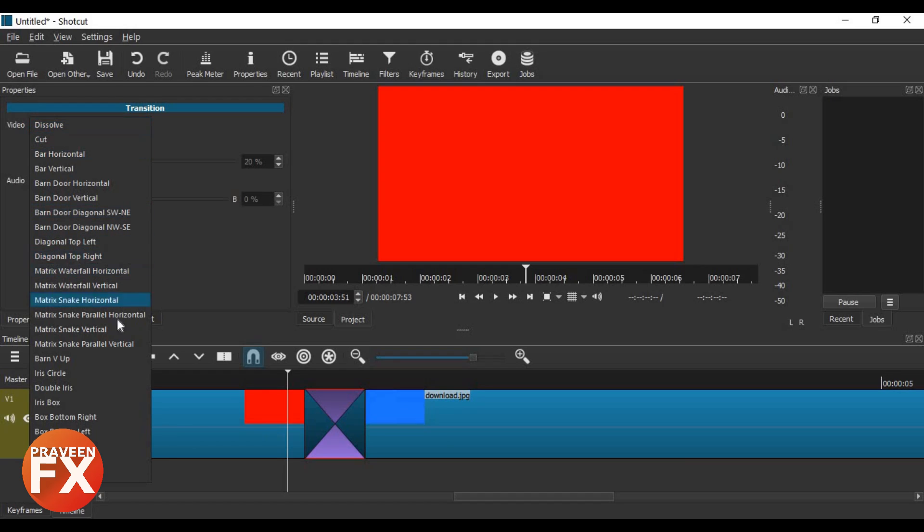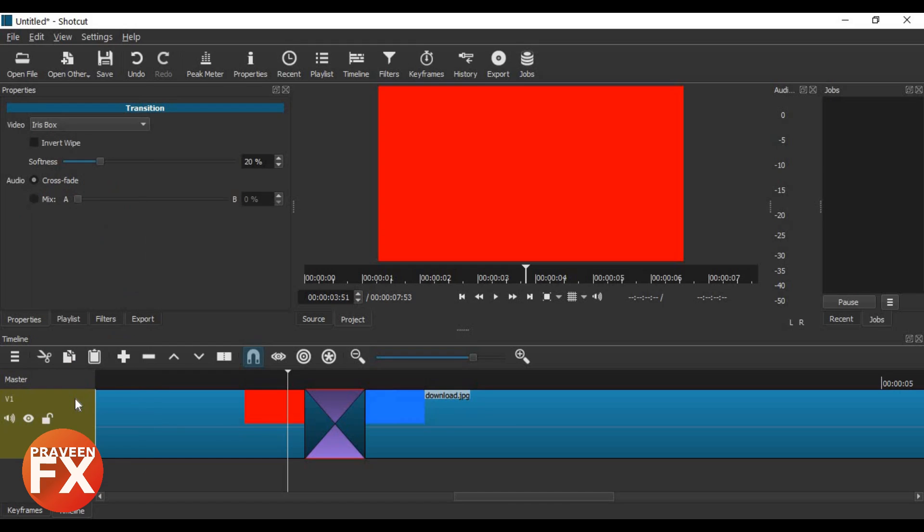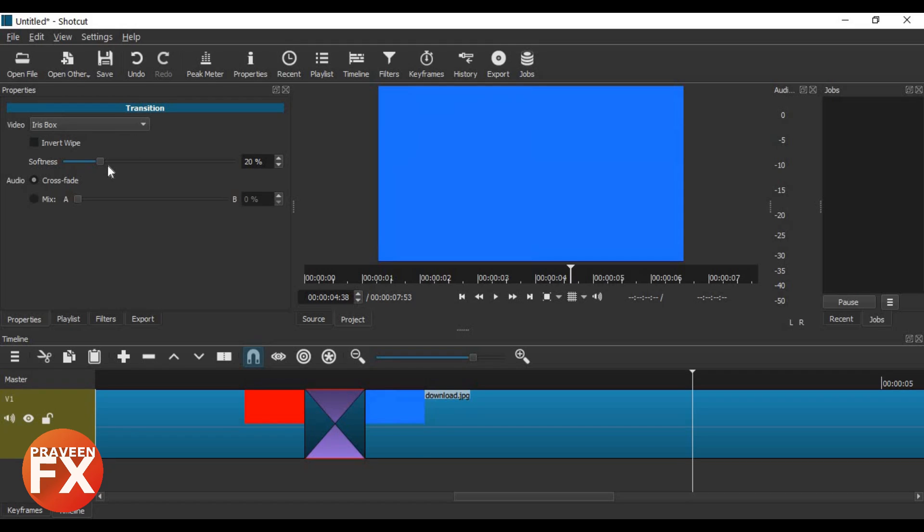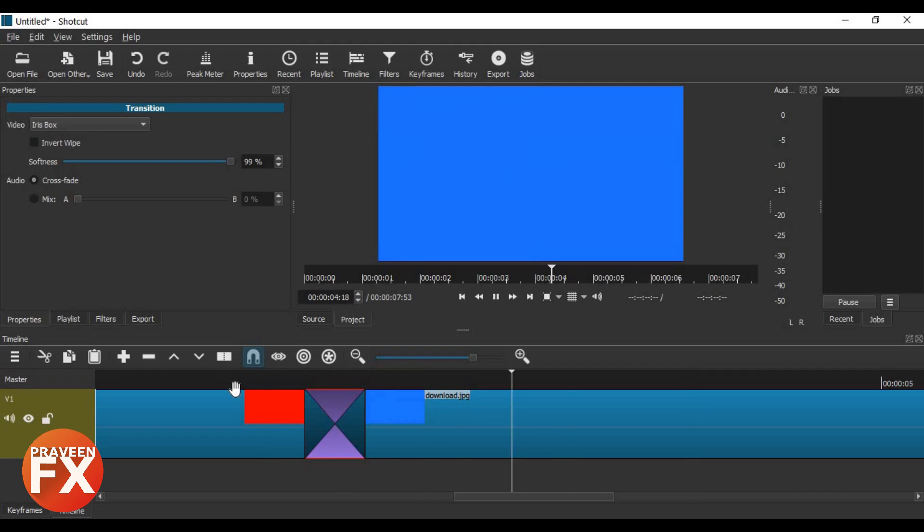I'll try some effects. We have iris box here. Let's play it. You can see it goes really fast. I'll increase the smoothness here and let's play it.